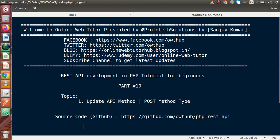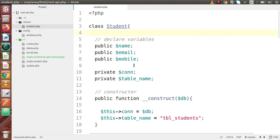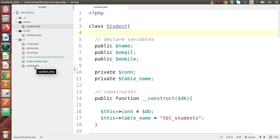So if we go back to the code editor, so far we have covered about creating a student, listing a student, and if we want to take all the details of a specific student we have done that. We have covered single student, list all, and create.php. Now this time we are going to study about update.php — we will pass some ID and on the behalf of that ID we will update information like email, mobile, and name.